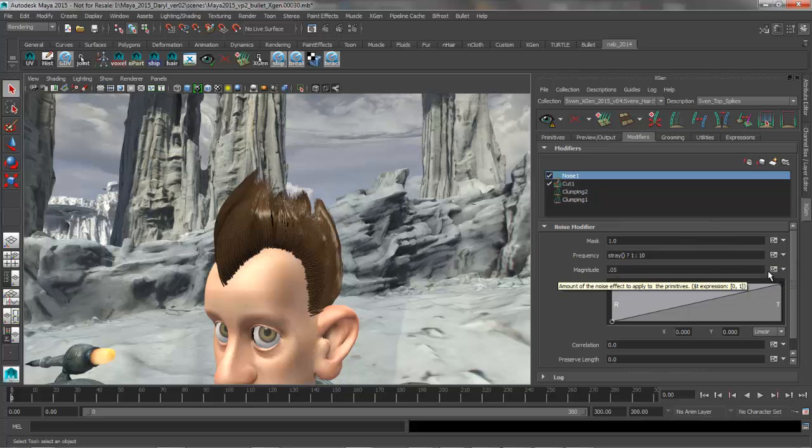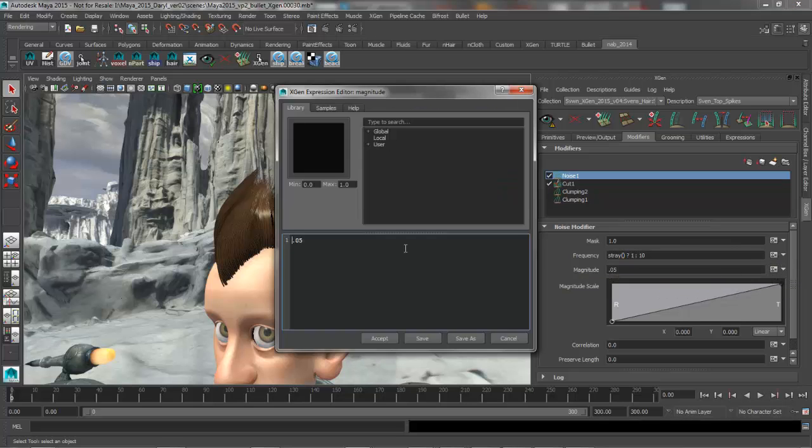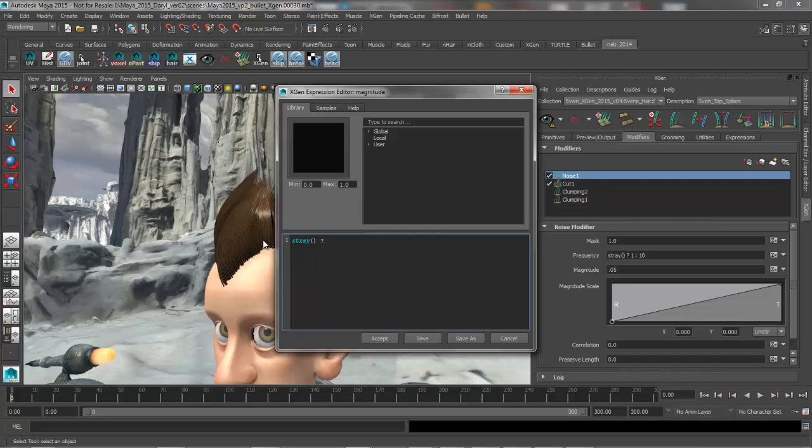So we're going to do the same thing for magnitude. We're going to go back to this and say, for the stray hairs, let's go ahead and make a choice. So for strays we want to have high magnitude, maybe a value of 1.5, we'll really pull those guys out. And then for the non-stray hairs we're going to have a low value of something like 0.1.